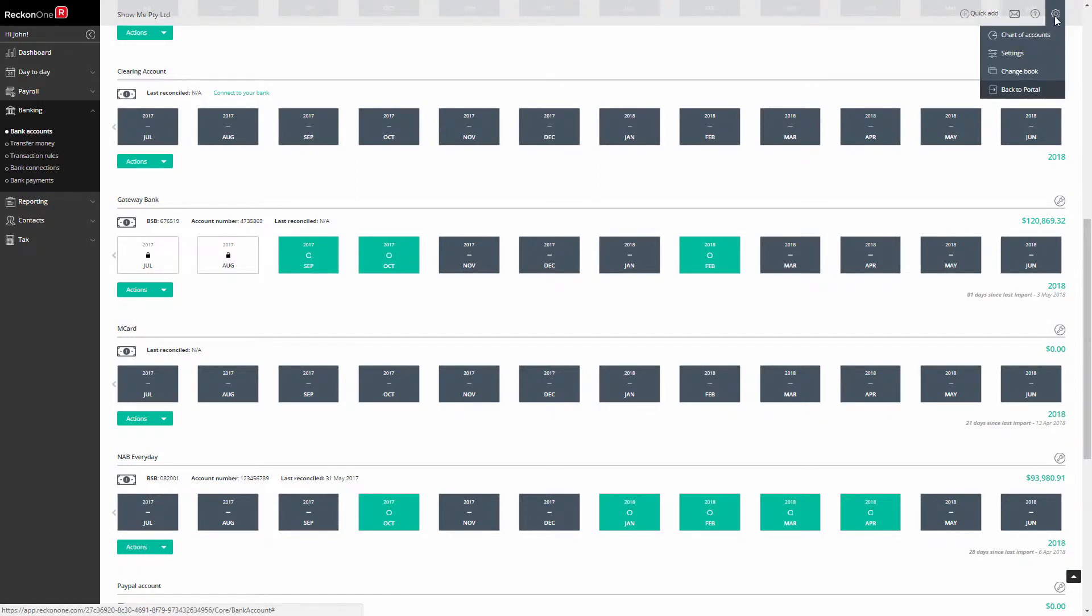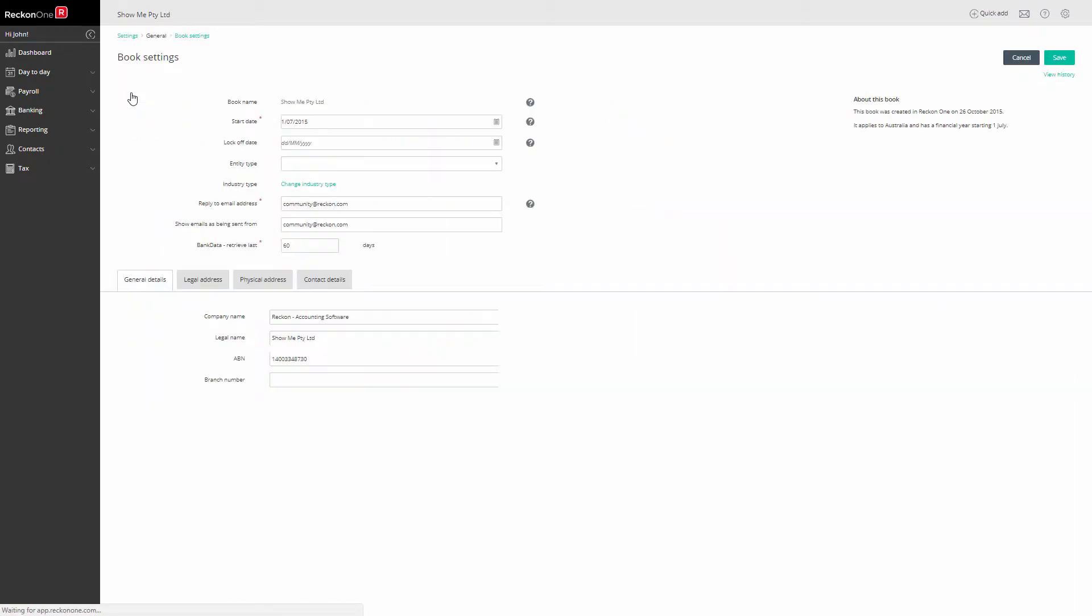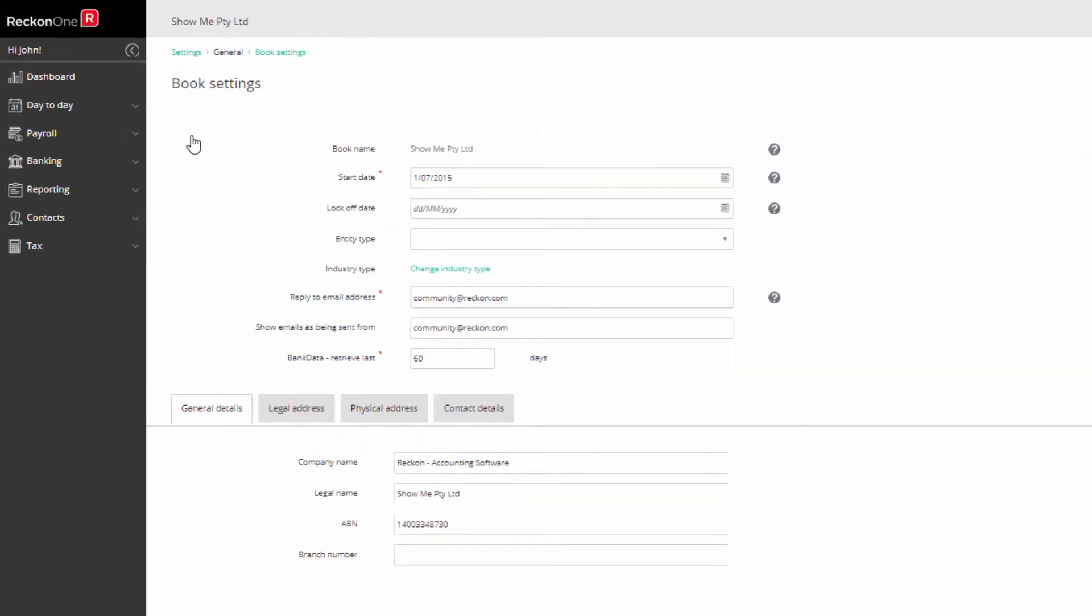Go to Administration Settings and under General Business Settings. In the field 'Bank data retrieve last', change the 60 to a more suitable number of days.